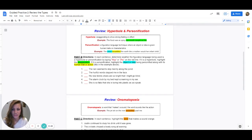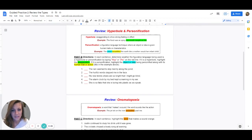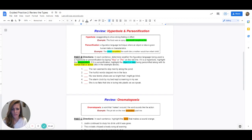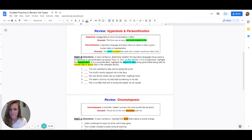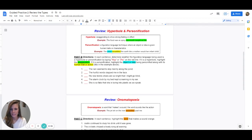Then we have personification. It's helpful that it has the word person in it because it gives you a clue — it's giving something that is not a person, such as an object, an idea, or even an animal, human or person qualities when it can't usually do those things. In the example, it says the snow swaddled the earth. Snow can't swaddle something — snow is a thing — but a person can swaddle their baby. In each sentence, determine whether the figurative language is a hyperbole or personification by typing HYP or PER. If it is a hyperbole, highlight the exaggeration in green. If it is personification, highlight the object in teal and the human trait or action in yellow.